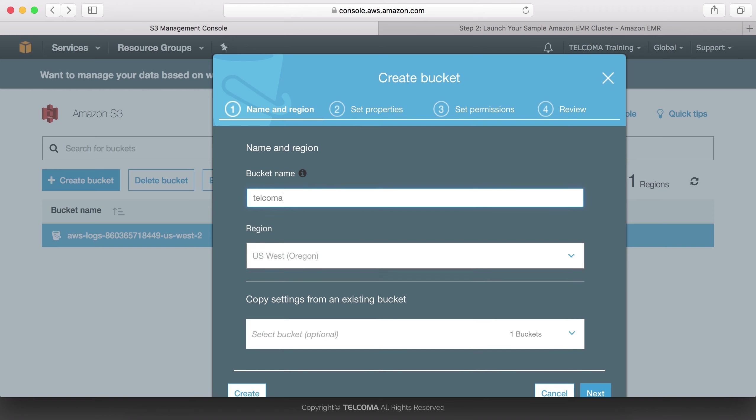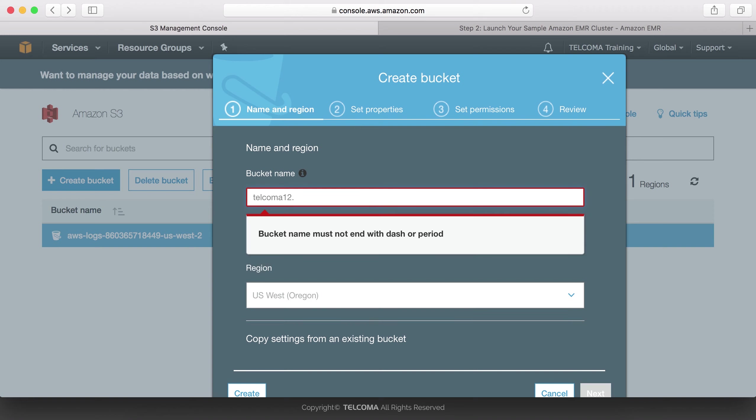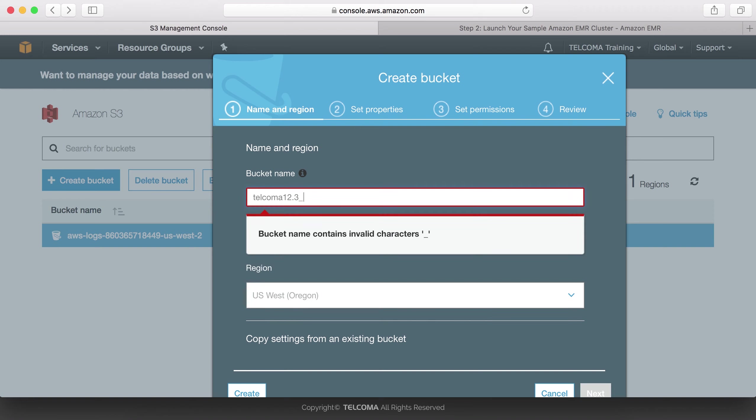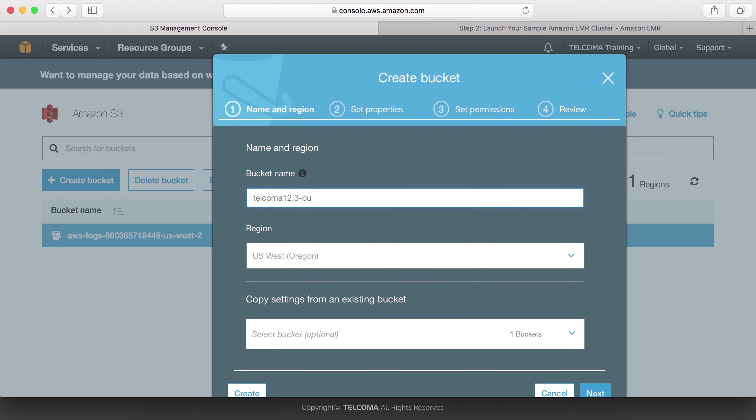I am defining telcoma, which is lowercase letters. After that I have to give numbers, so I am defining numbers, period dot, then I require to use hyphen also. Now it should not end with these characters, so I need to define lowercase letters again. So this is my bucket. My bucket name is telcoma12.3-bucket.